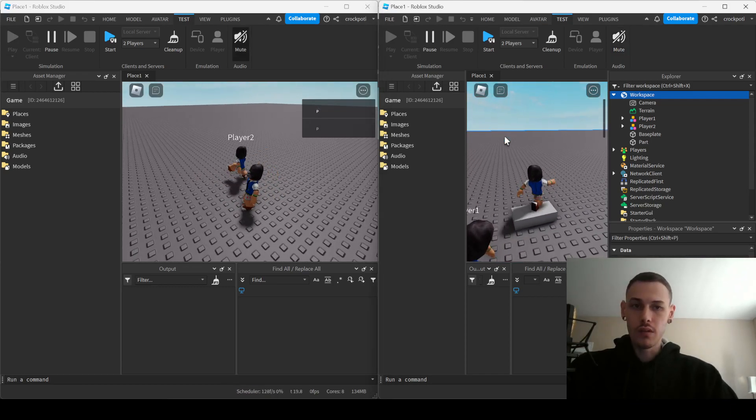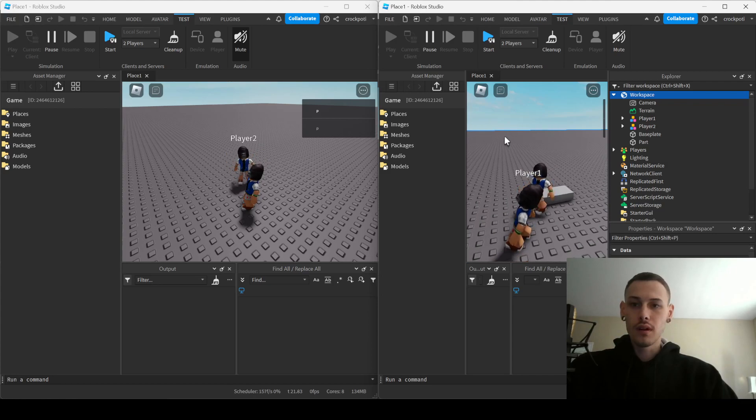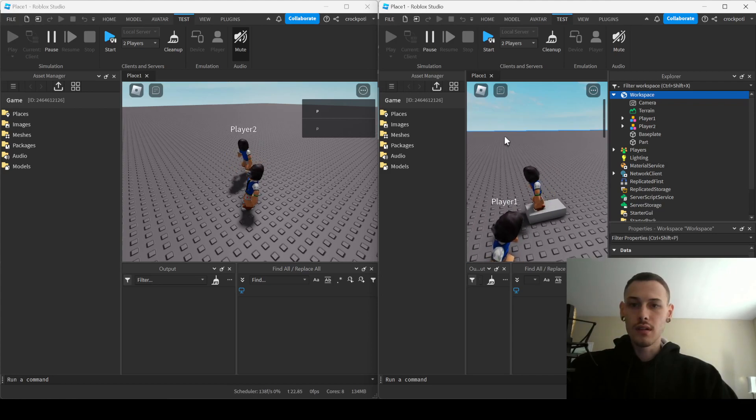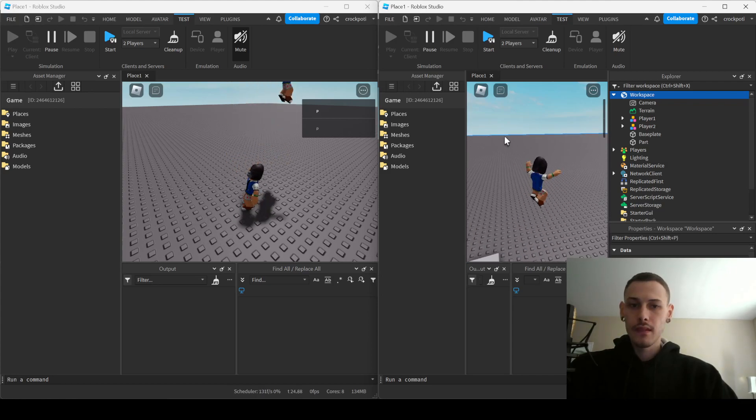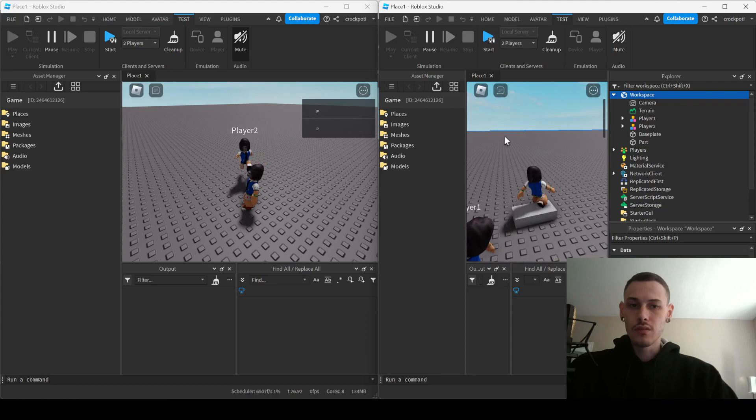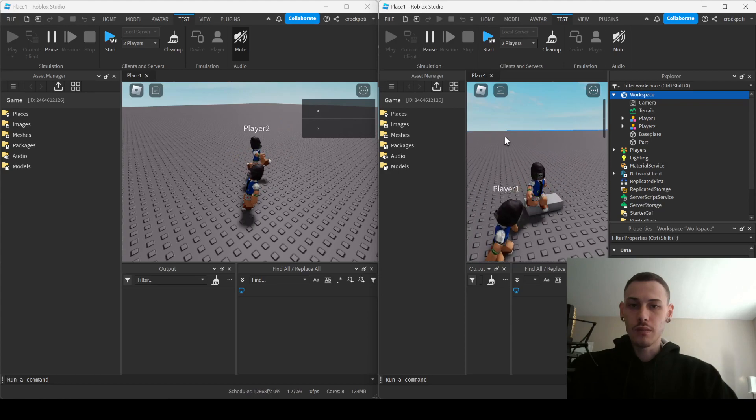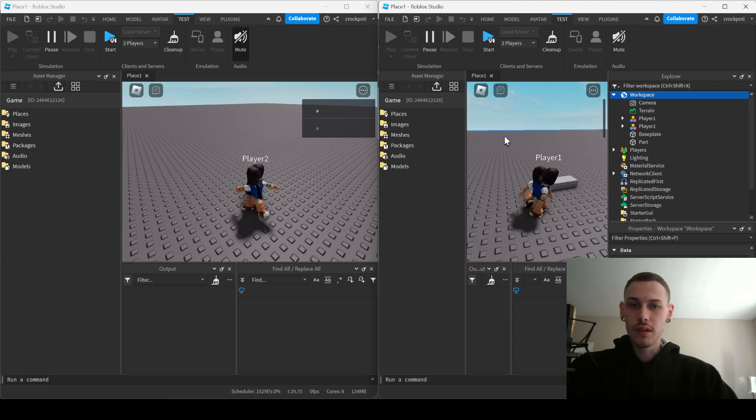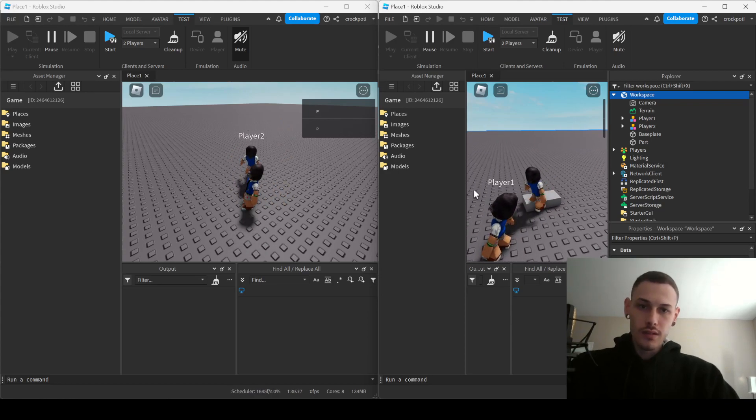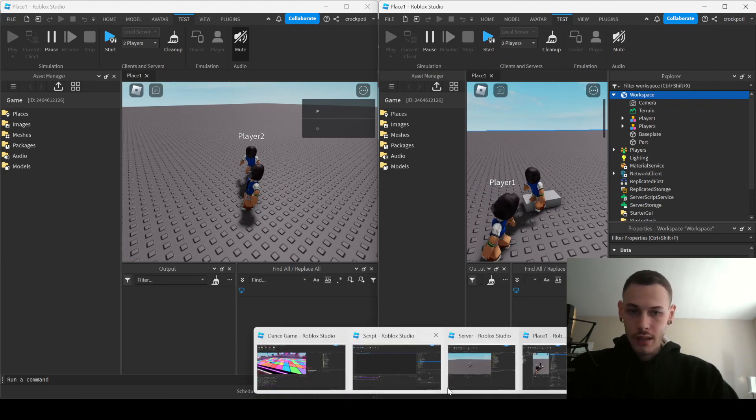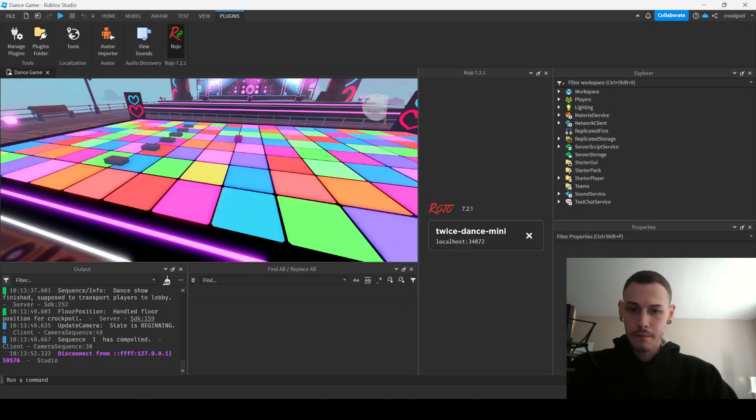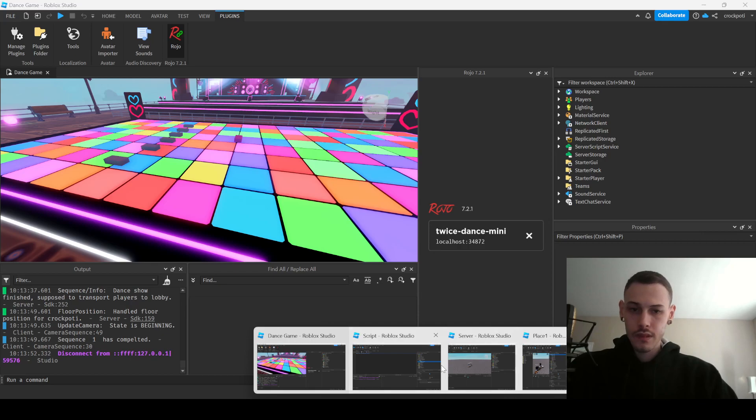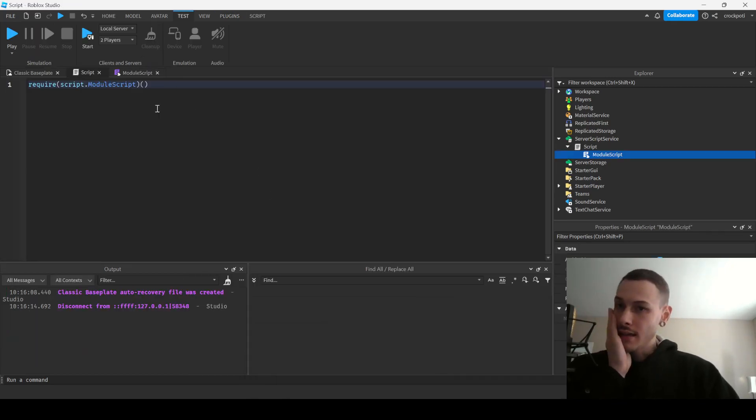But anyways, boom, the part is, you know, we're colliding with the part but we can't collide with the other player. So yeah, that's it working in action. Let's go ahead and go over the script.